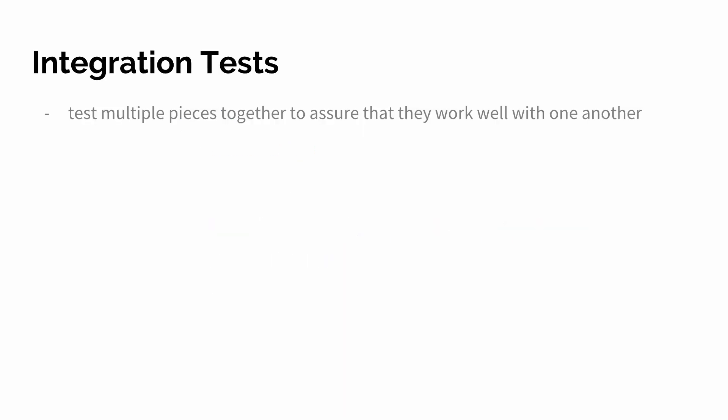The second types of tests are integration tests. They test multiple pieces together to assert that they work correctly with one another. A simple example for that would be the request-response cycle in Django for example.